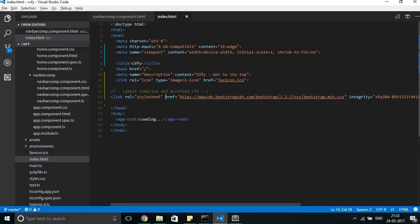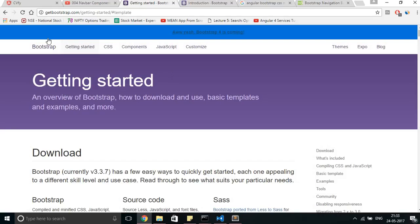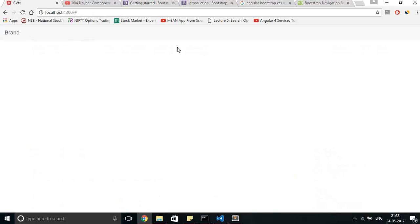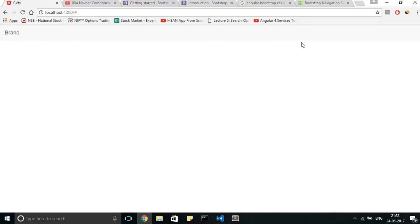My solution wasn't working. My HTML code wasn't able to use Bootstrap to style the content. It was as if there was no Bootstrap included in the file.